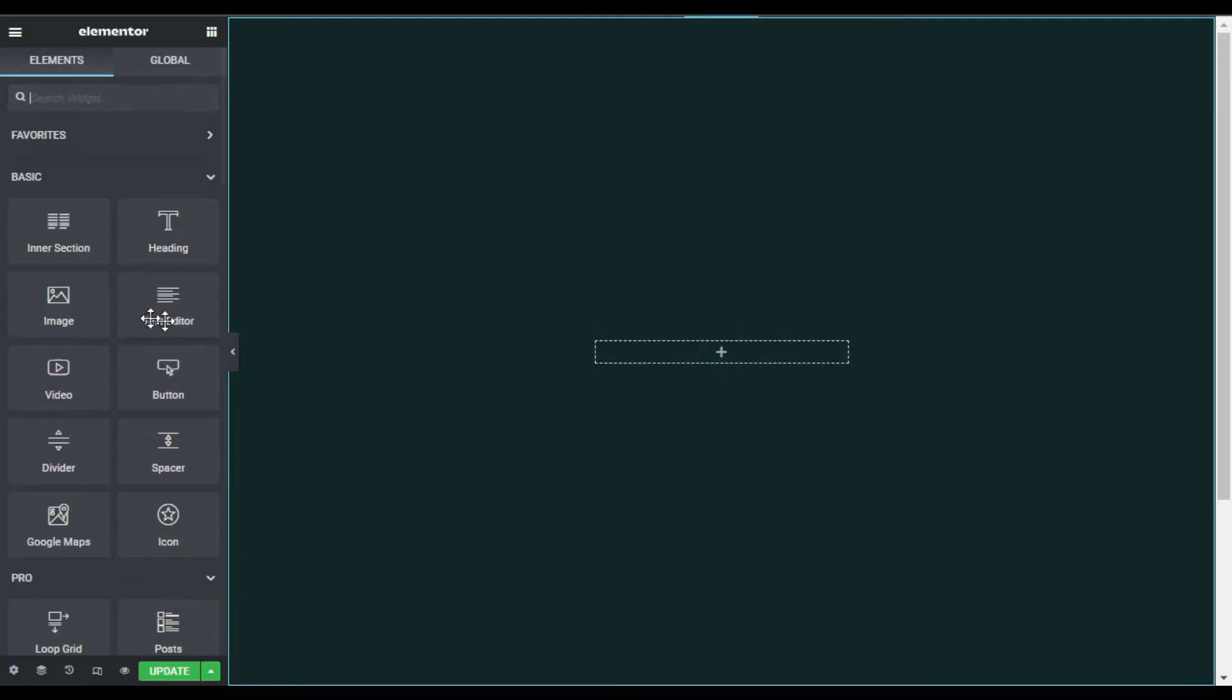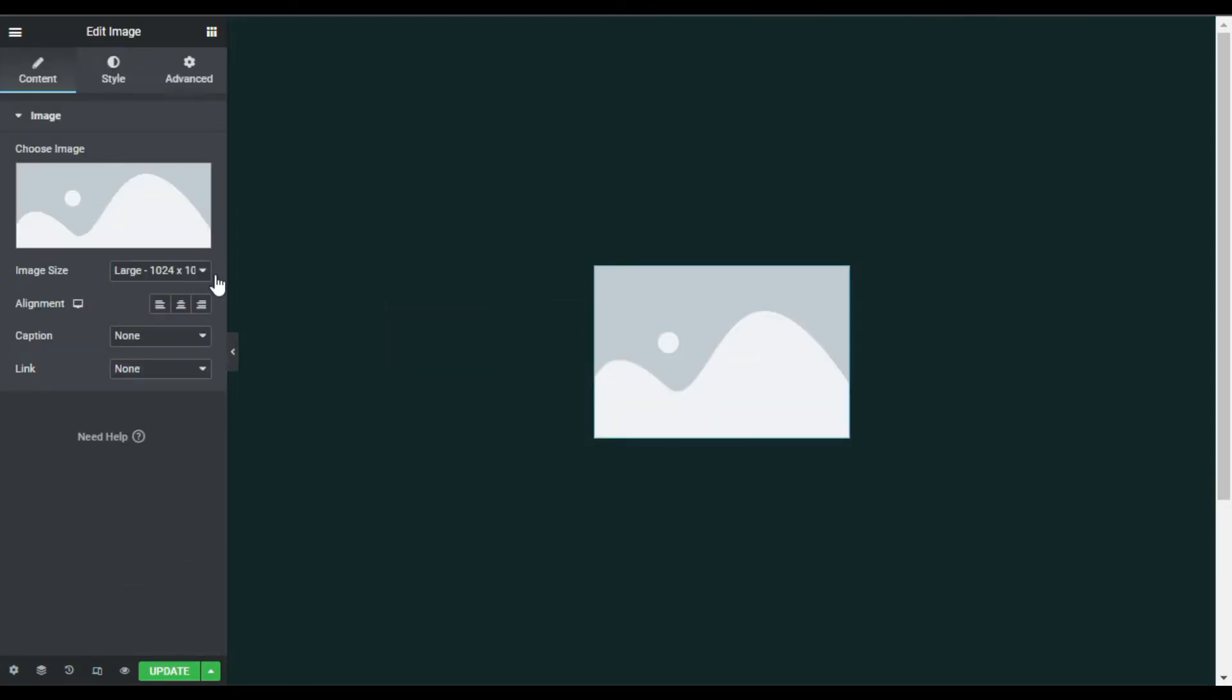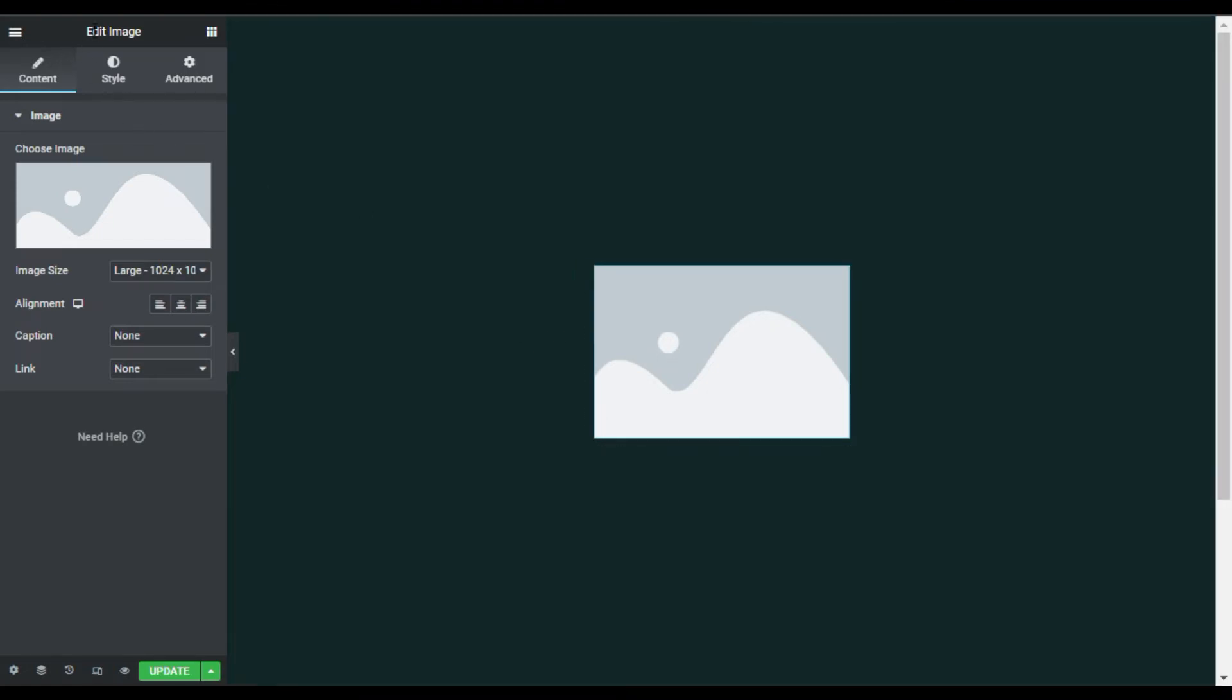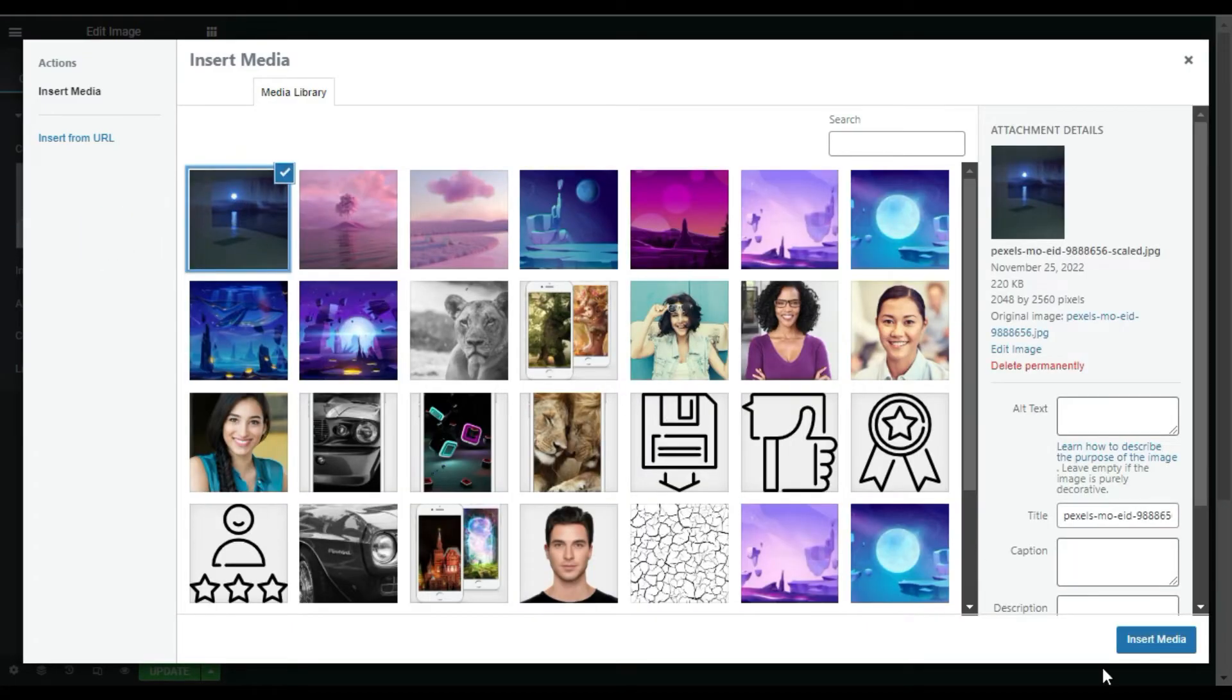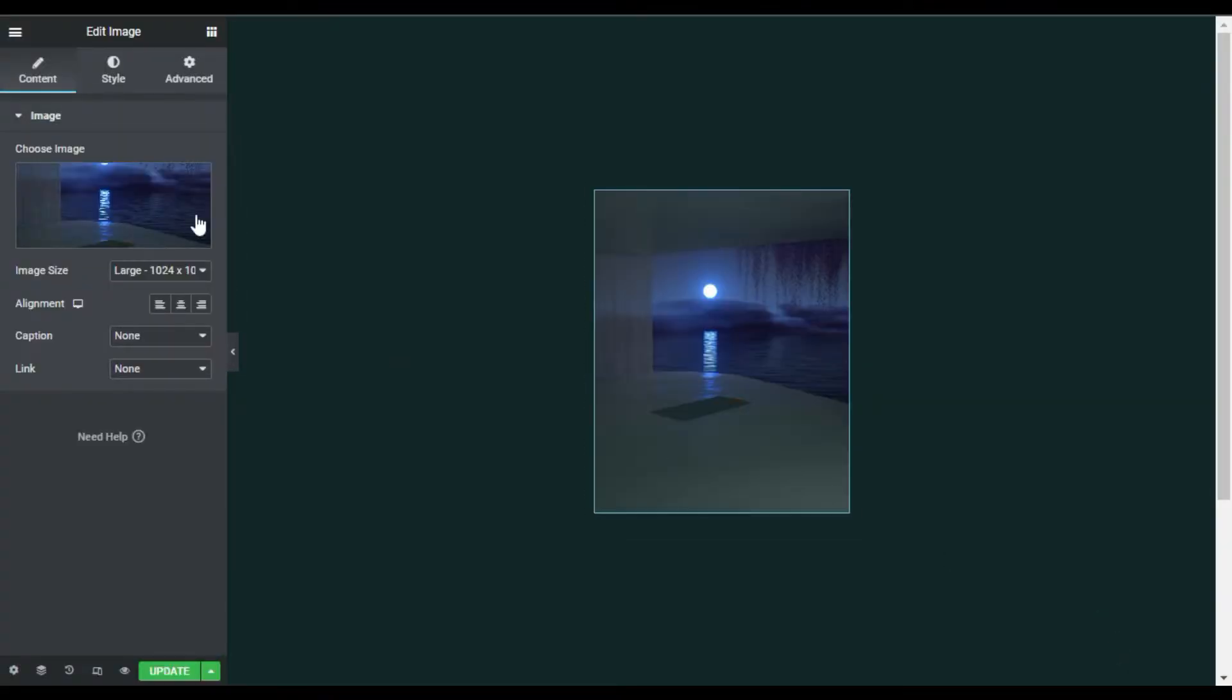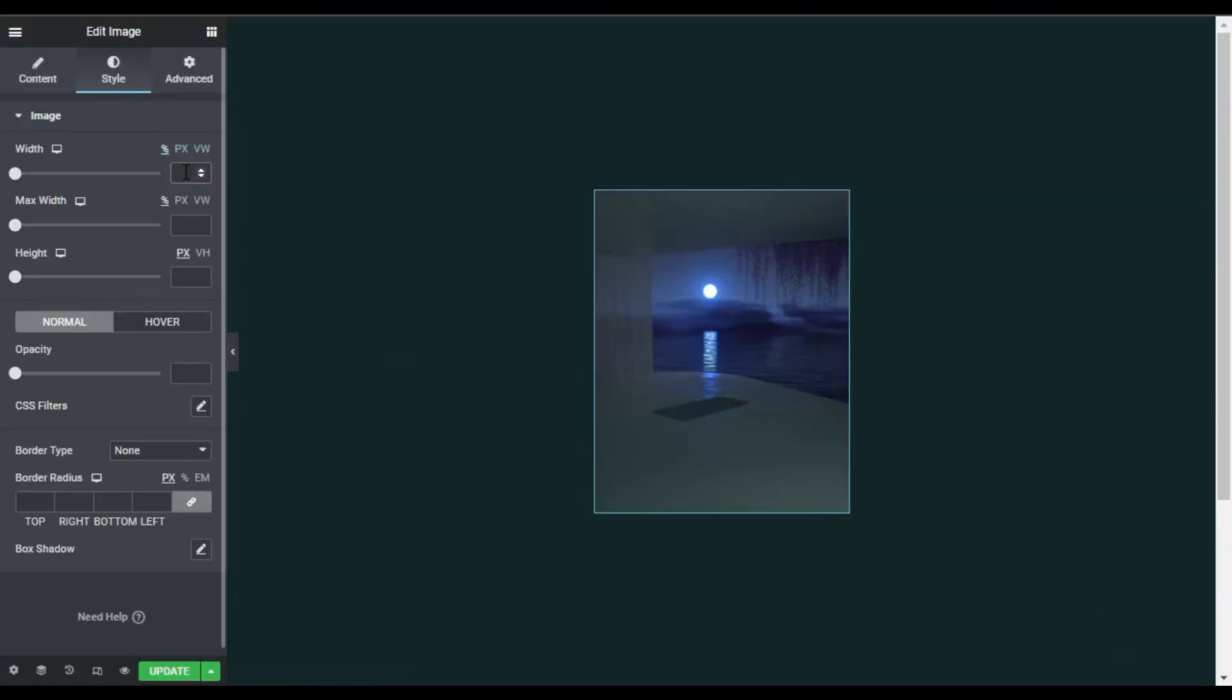First of all, I will choose an image. I'll choose this image from my media library and click on Insert Media. Now I will go to Style, and here I will change its width to 100. For the height, I will make it 400, and object-fit I will make it Cover.